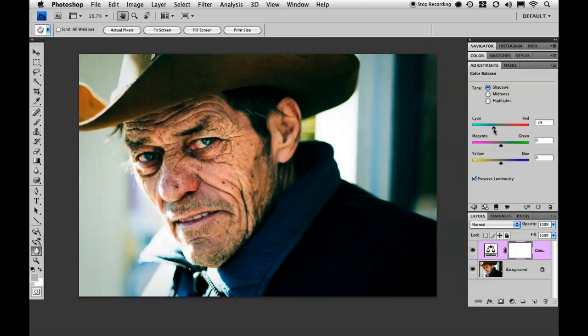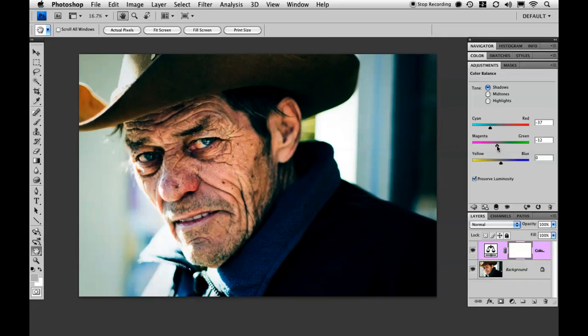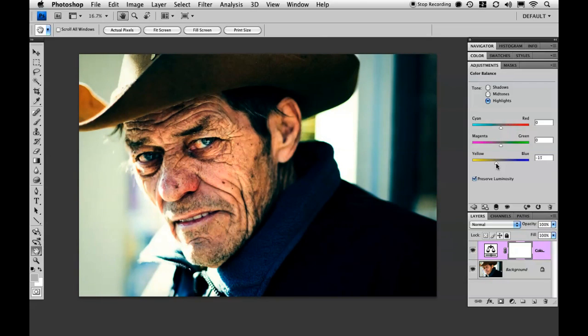Just move this slider to the left, then go down to magenta and slide it over just a tad, and then go over to highlights and move this one over towards the yellow.